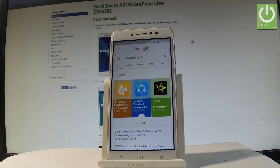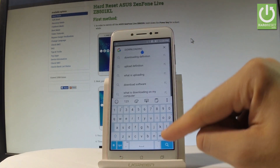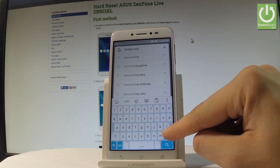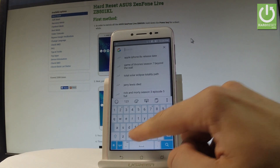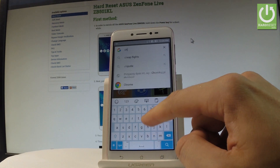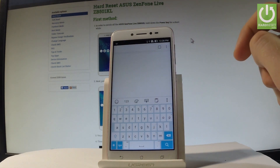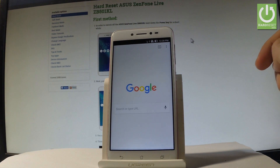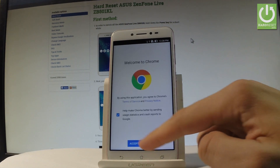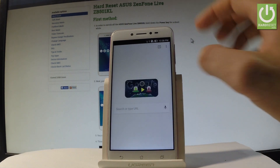Now you can use the Google search bar. Type in 'Chrome' and tap the Chrome app. Choose accept and continue, then no thanks.